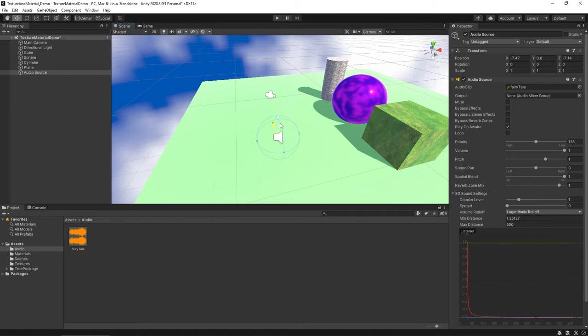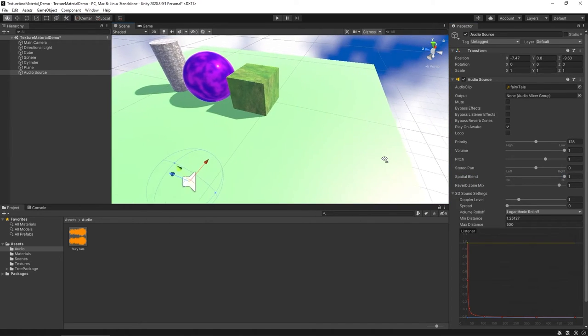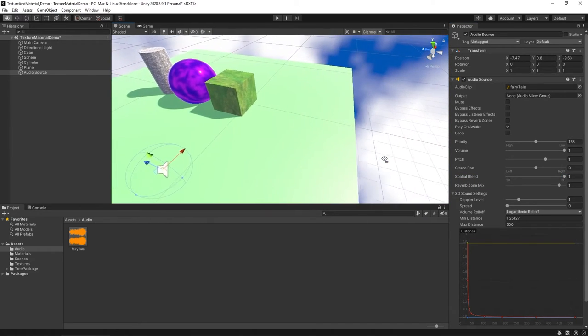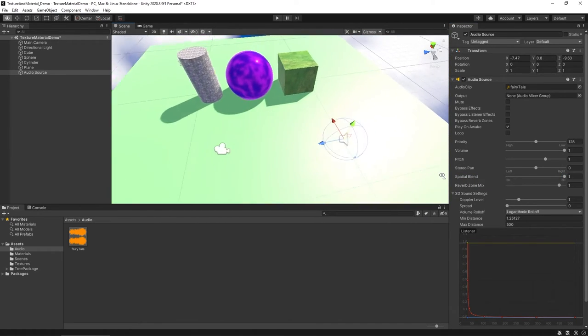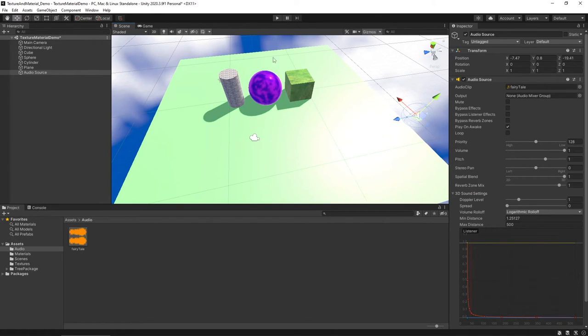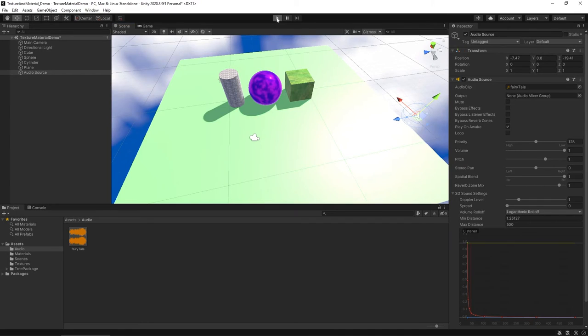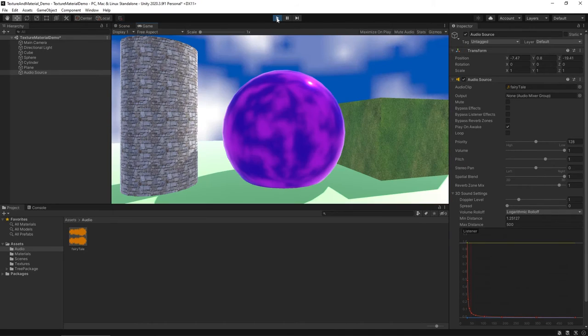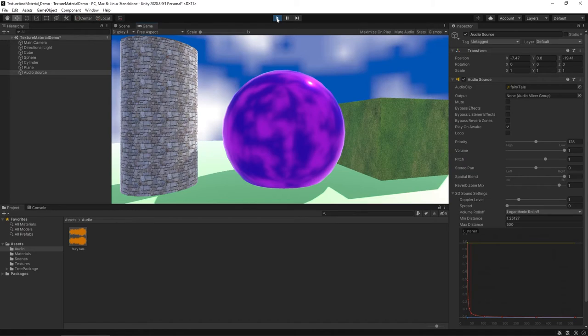So now, if I go ahead and pull my audio here, I'll pull it across the area here, far away from the camera, and I go ahead and play my project now, it might be hard to hear, but you can hear that the audio now sounds much softer.